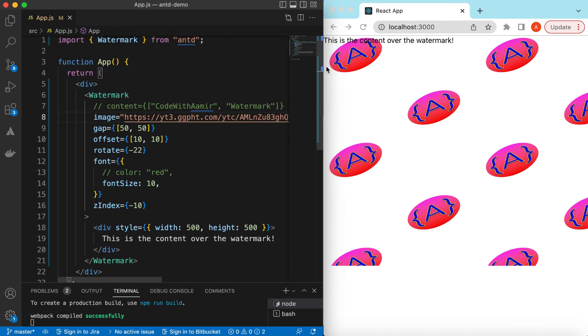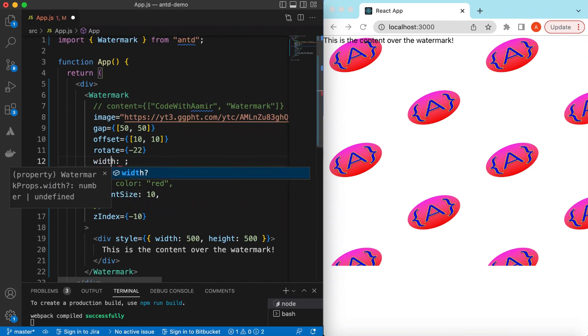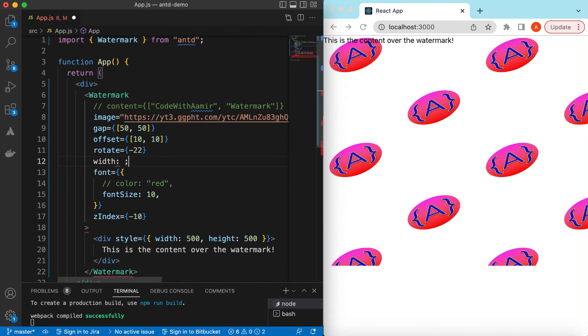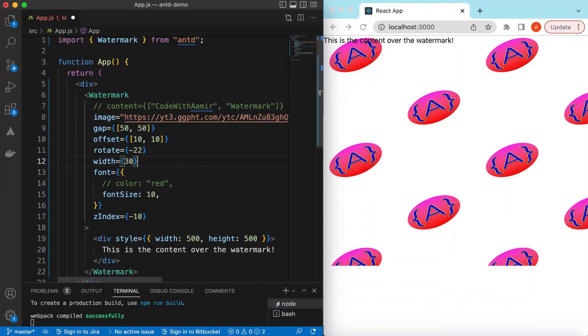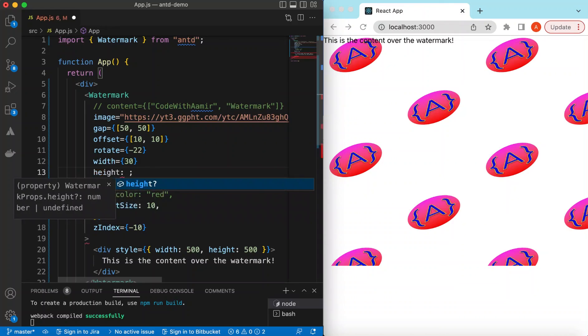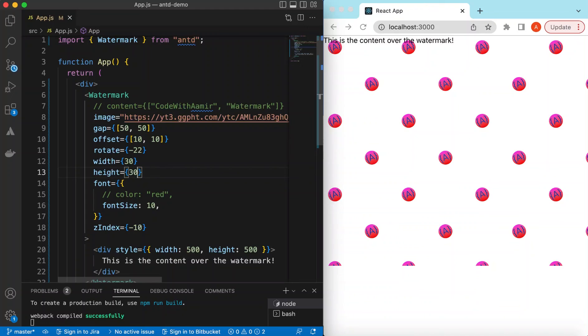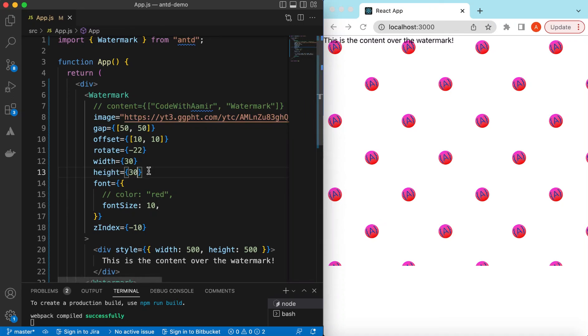So here you go and we can adjust its width and height as well. So we can say the width is maybe 30 pixels and height is also 30 pixels. If I save it, here you go.